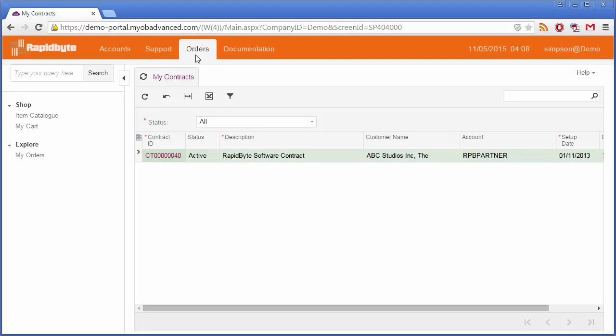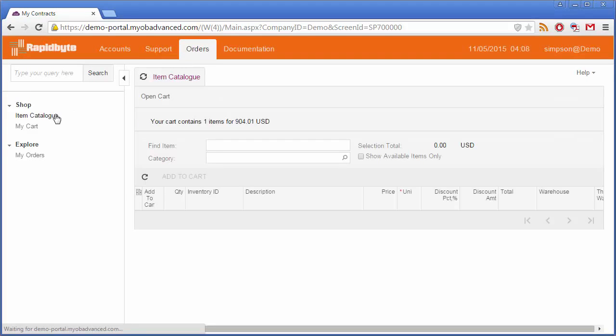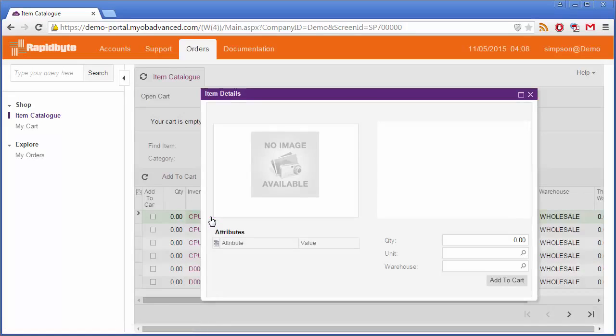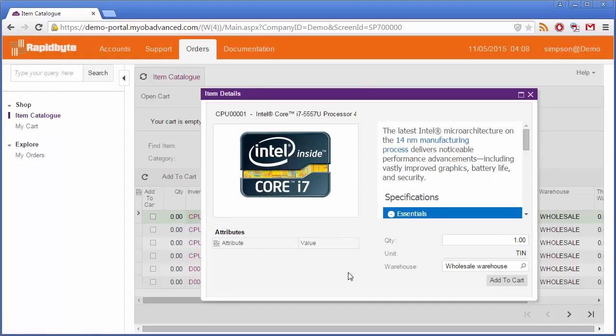From the Orders tab, customers can browse through the stock items that you've chosen to make available in the portal, and place orders for them using a shopping cart interface.